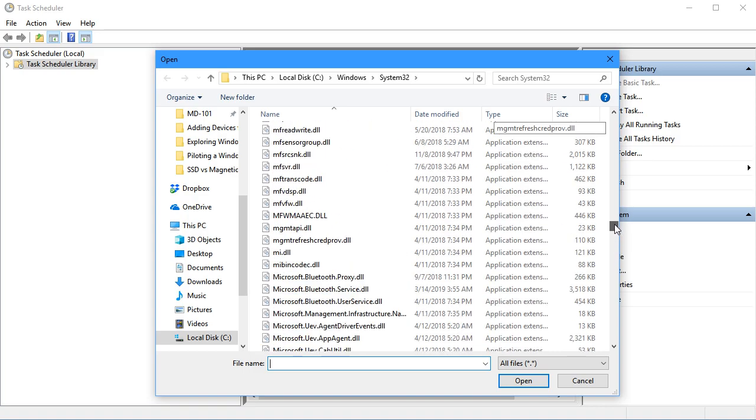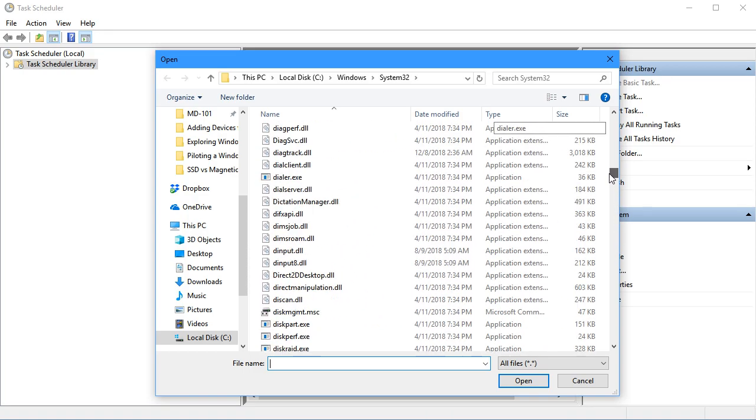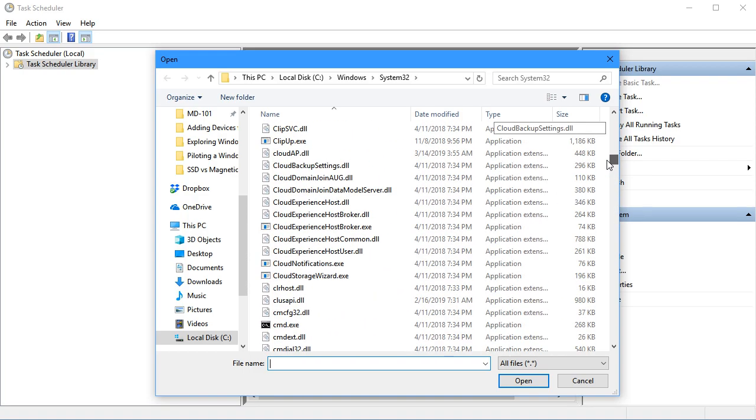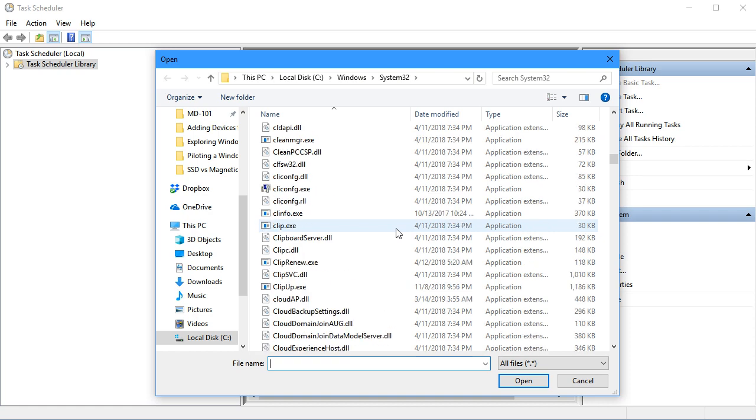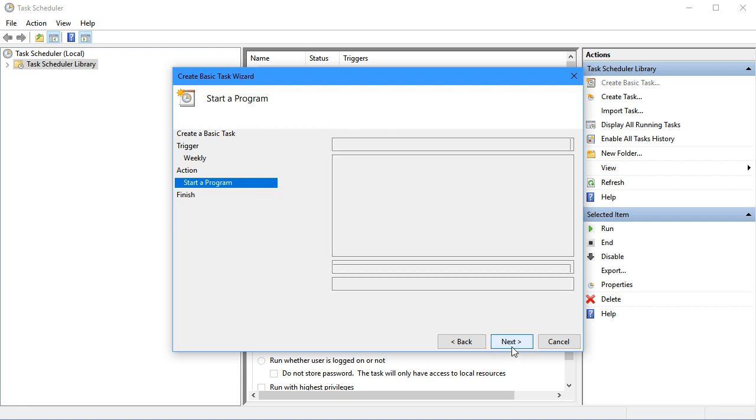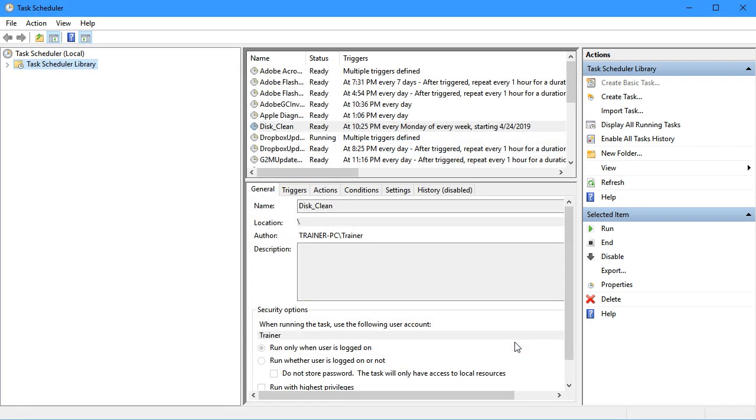If we go down and look under the C's, we should find cleanmgr. There it is. Open that, and that'll drop the path in here. We'll click Next and Finish.